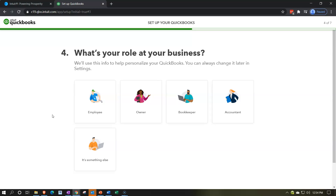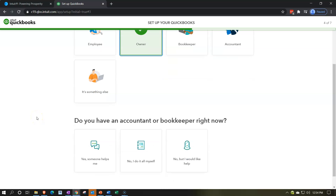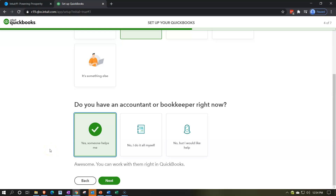Note that payroll is generally an add-on — you'd pay extra above the standard subscription price. Step four: what's your role at your business? Options include employee, owner, bookkeeper, or accountant. I'm going to select 'owner' for this example. It also asks if you have an accountant or bookkeeper — I'll say no, but I'd like help. It notes you can work with them right in QuickBooks, which is a great tool for collaborating with your accountant. I'll click Next.